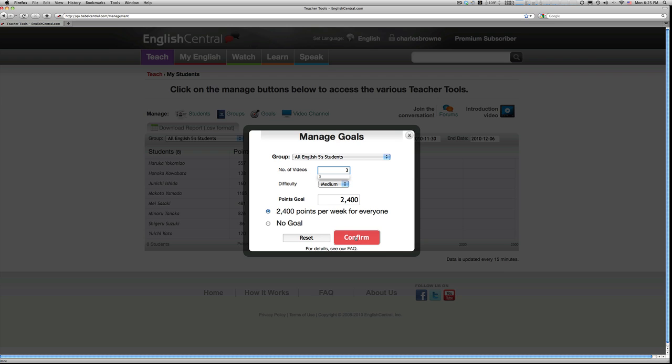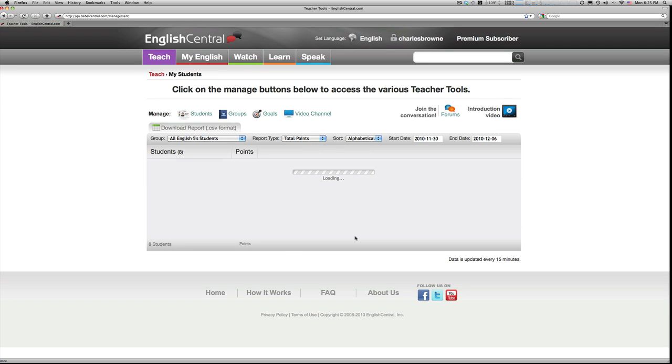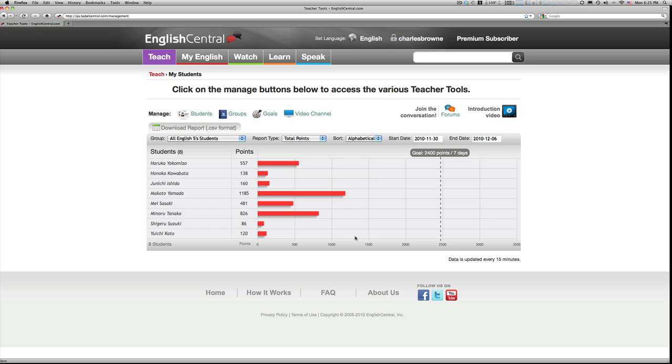If I were to increase that to three videos a week, the goal changes to 2,400 points, and the chart is automatically updated, allowing you to see their progress toward your new set goal.